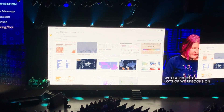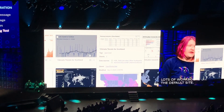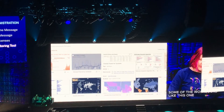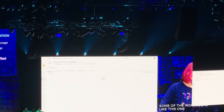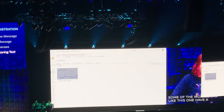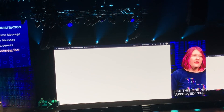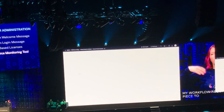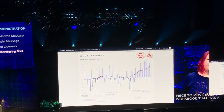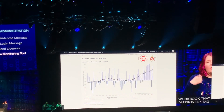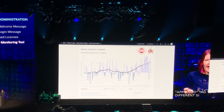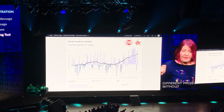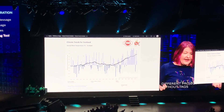Some of the workbooks like this one have an approved tag. My workflow requires me to move every workbook that has an approved tag to a different site in a different project without tags, and then report on that status.